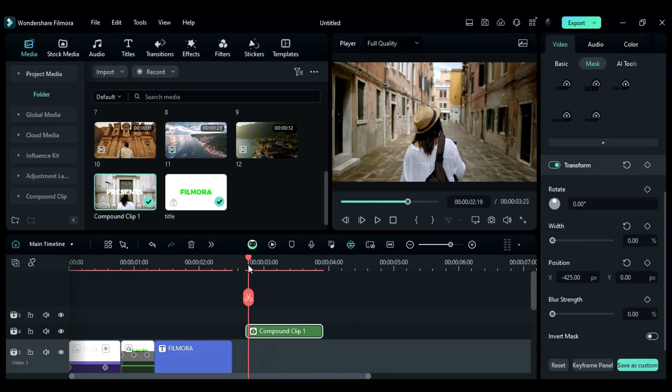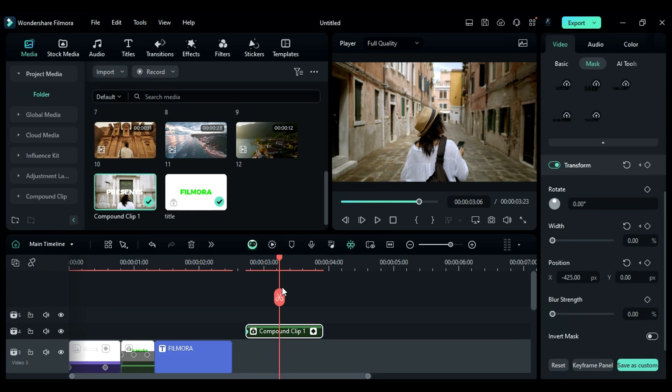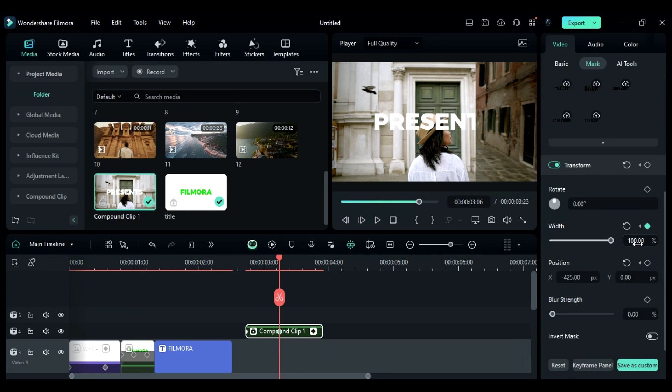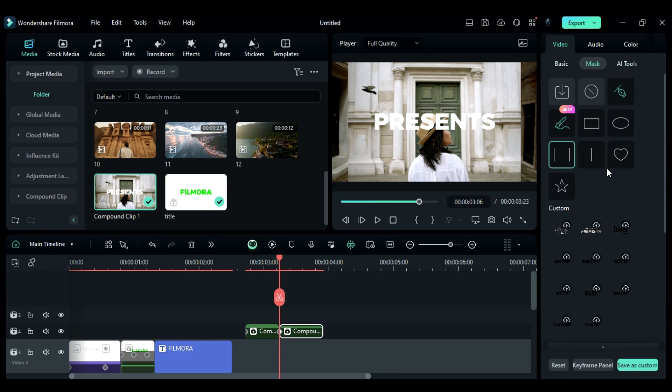At the start, set the width and position keyframe. After 13 frames, change the width to 100 and the X position to 0. Split the clip and turn off the mask.